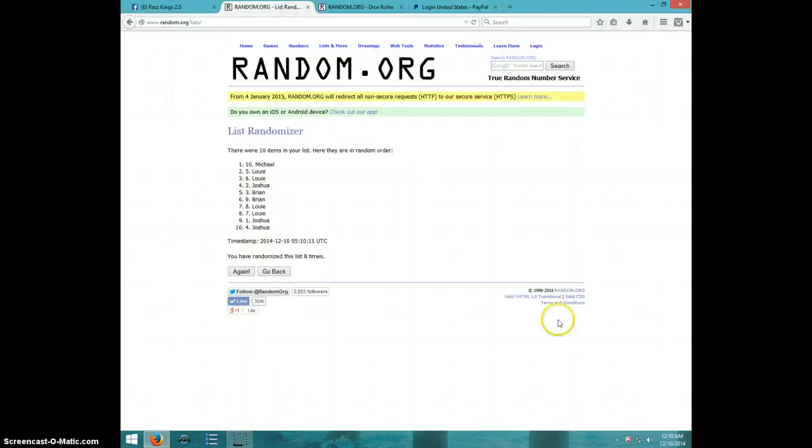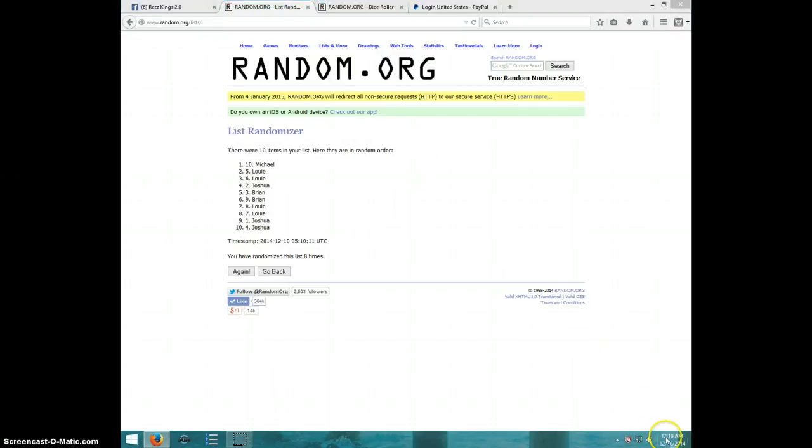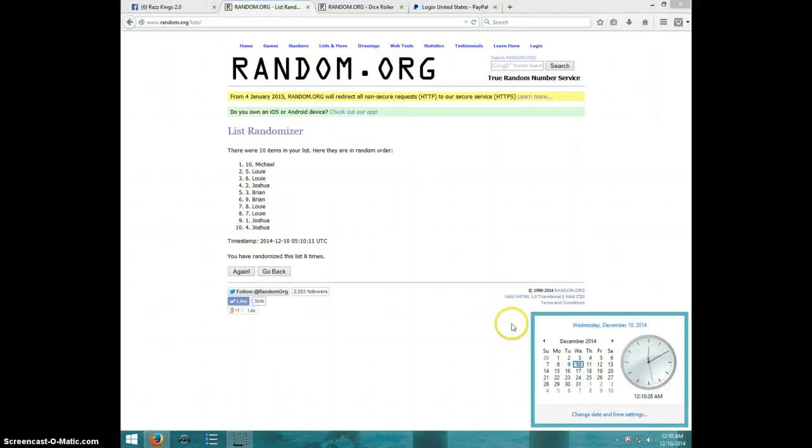Dice roll was a nine. 12.10. Ninth and final time. Good luck.